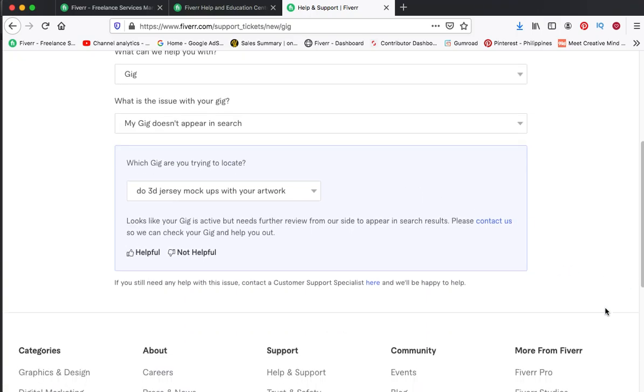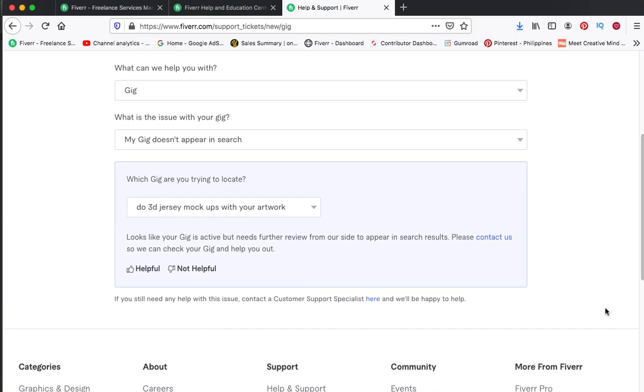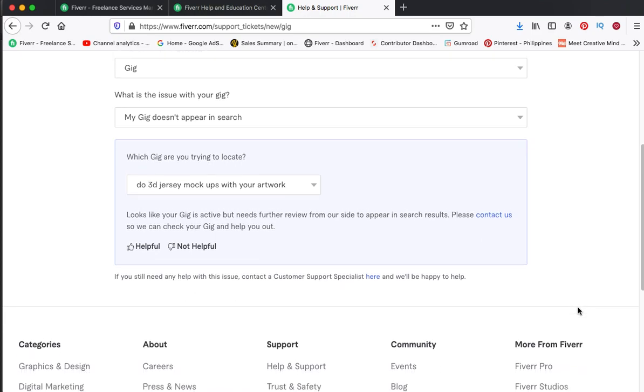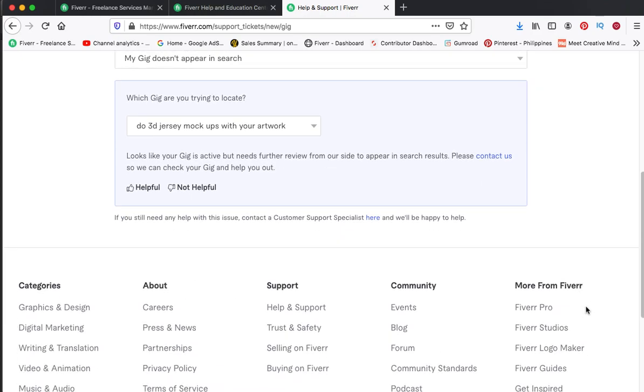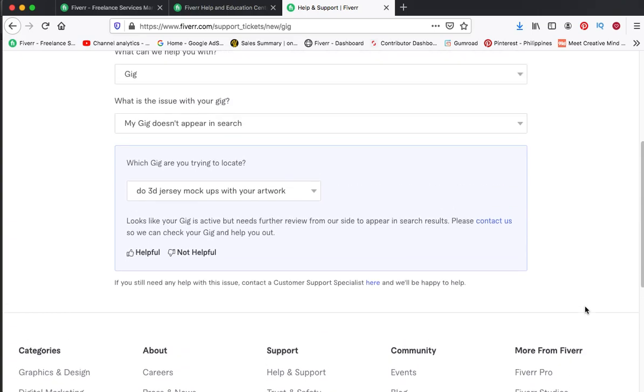So I advise you guys to make sure or to double check if you did something which is not acceptable on Fiverr guidelines.